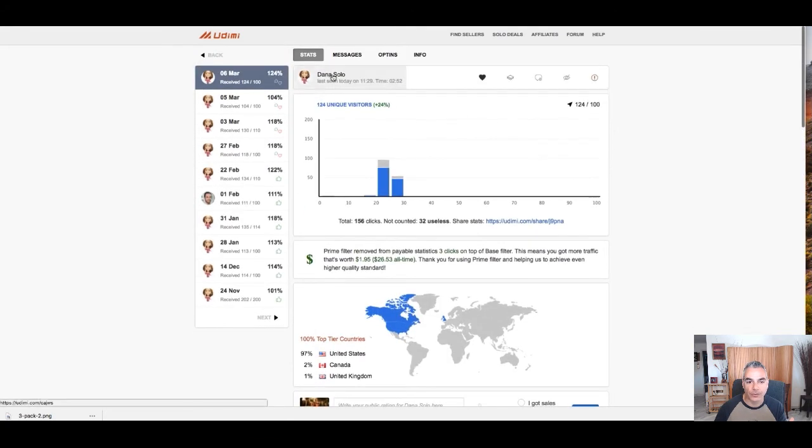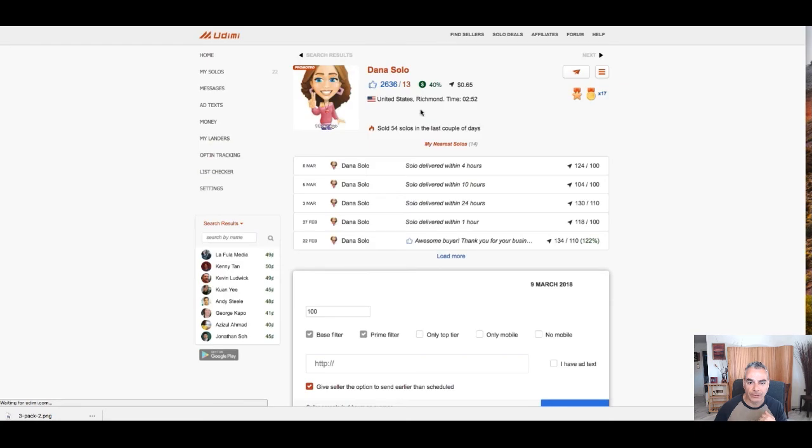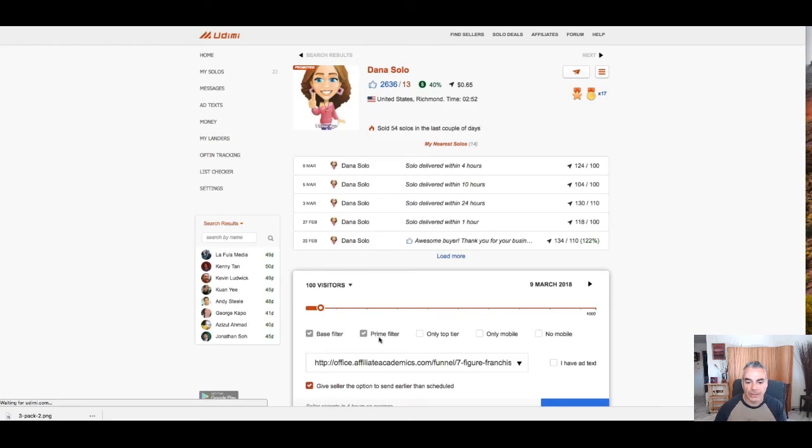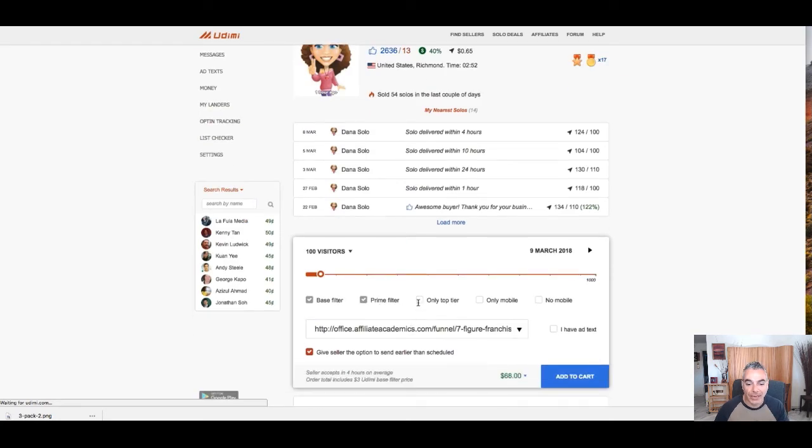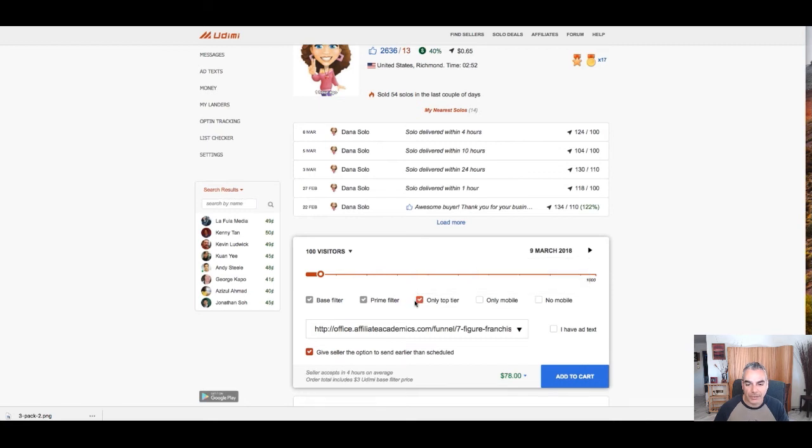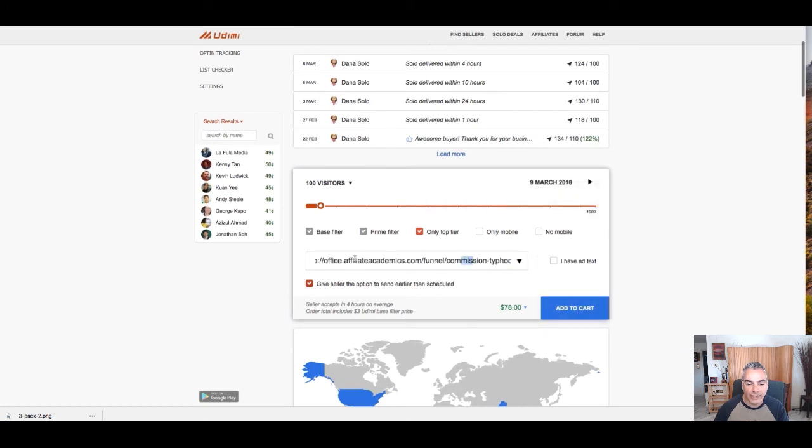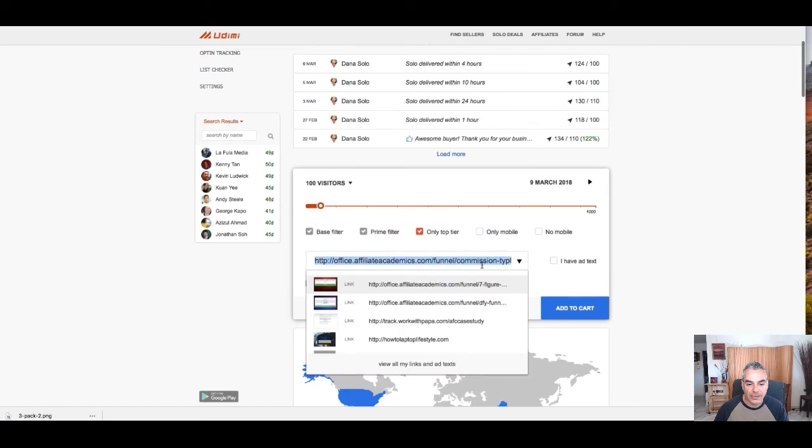I'm going to go to Dana, my favorite solo ad vendor that I'm using. I'm going to make sure that I choose top tier - very important. A lot of people make a mistake on that. I'm going to leave it at a hundred visitors. And basically, I'm just going to add the link.